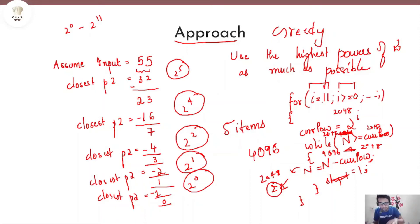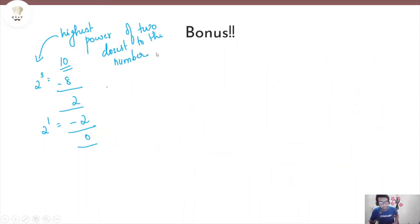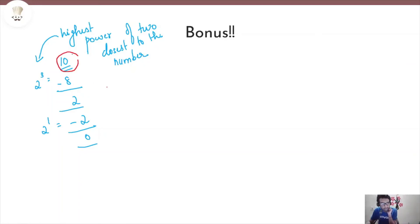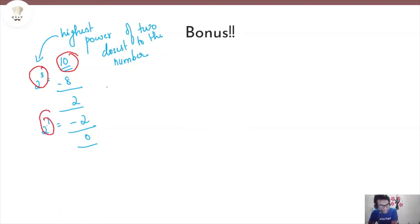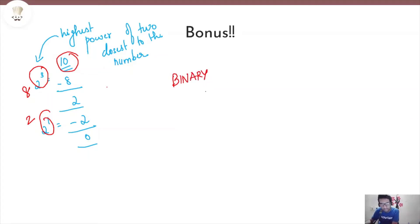There is also another approach that can be leveraged here, which is very interesting. Assume our P is 10. We know that to get a total of 10, the answer is 8 and 2. The highest power of 2 closest to 10 is 2 power 3, which is 8. Then 2 is remaining, and 2 power 1 equals 2. So we ordered 2 menu items. Now, think in terms of binary numbers. What is the binary representation of 10? It is 1010.